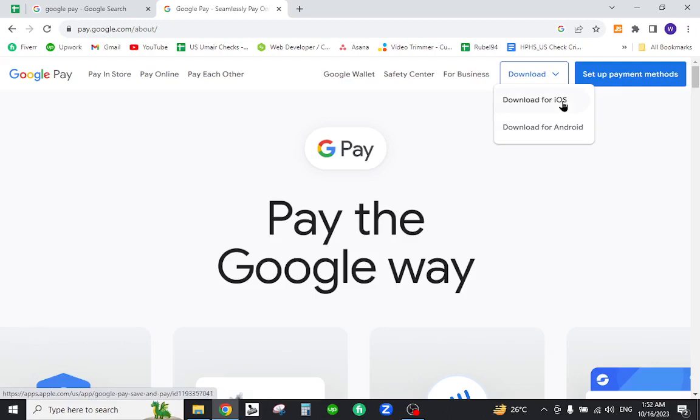On your mobile, you need to provide your verified phone number, your email address, and add your banking account. This is how you will successfully register on Google Pay. Thank you for watching the video. If you have any questions, let me know in the comment section.